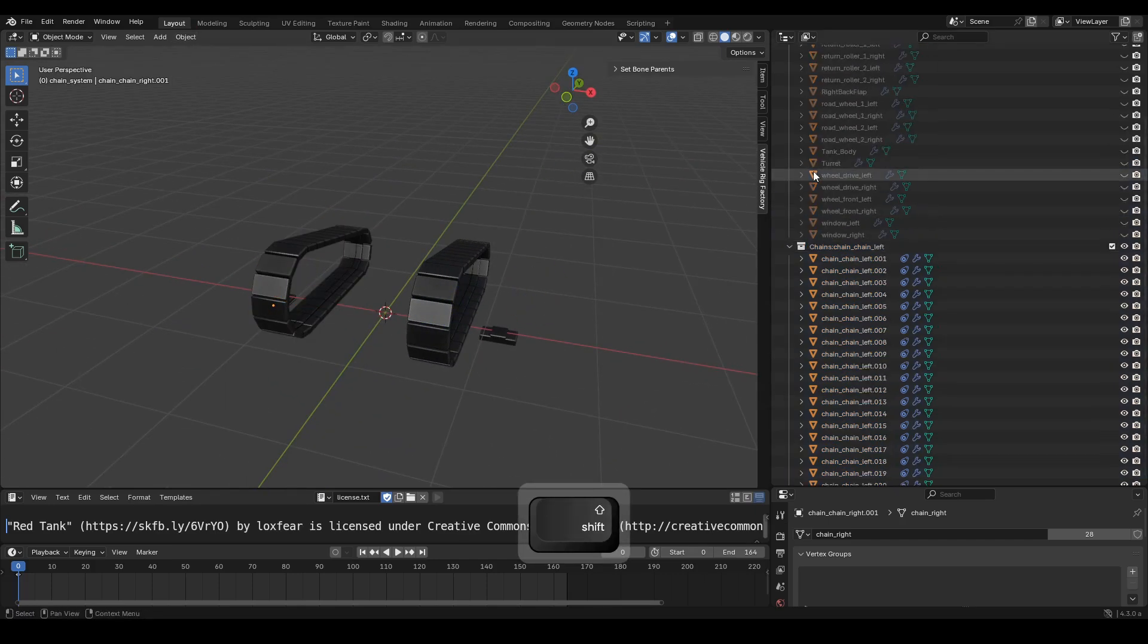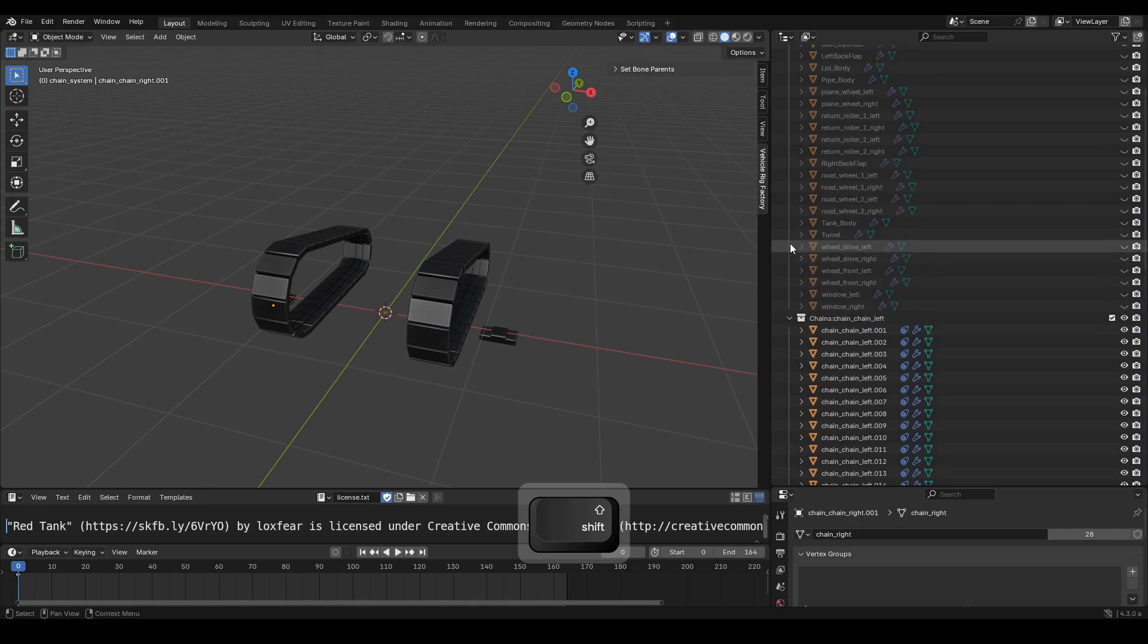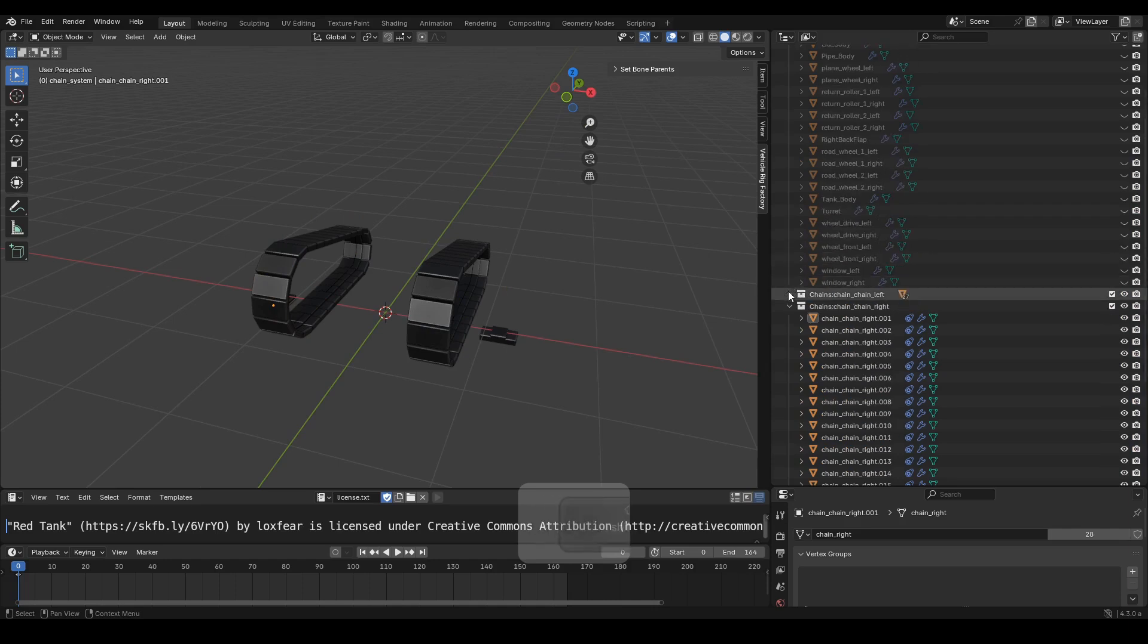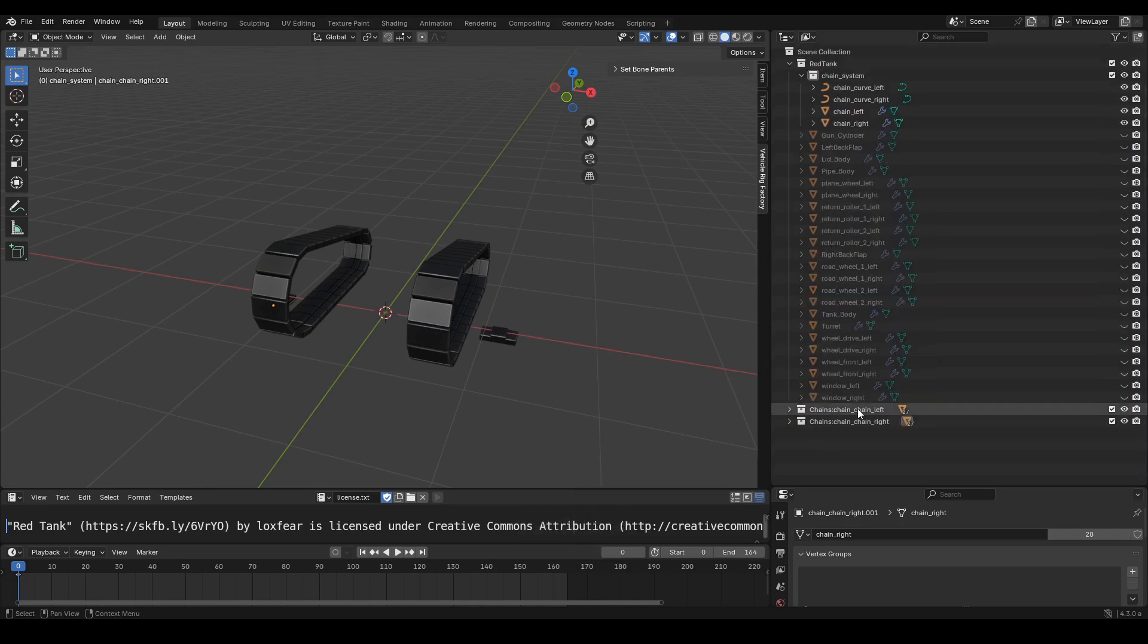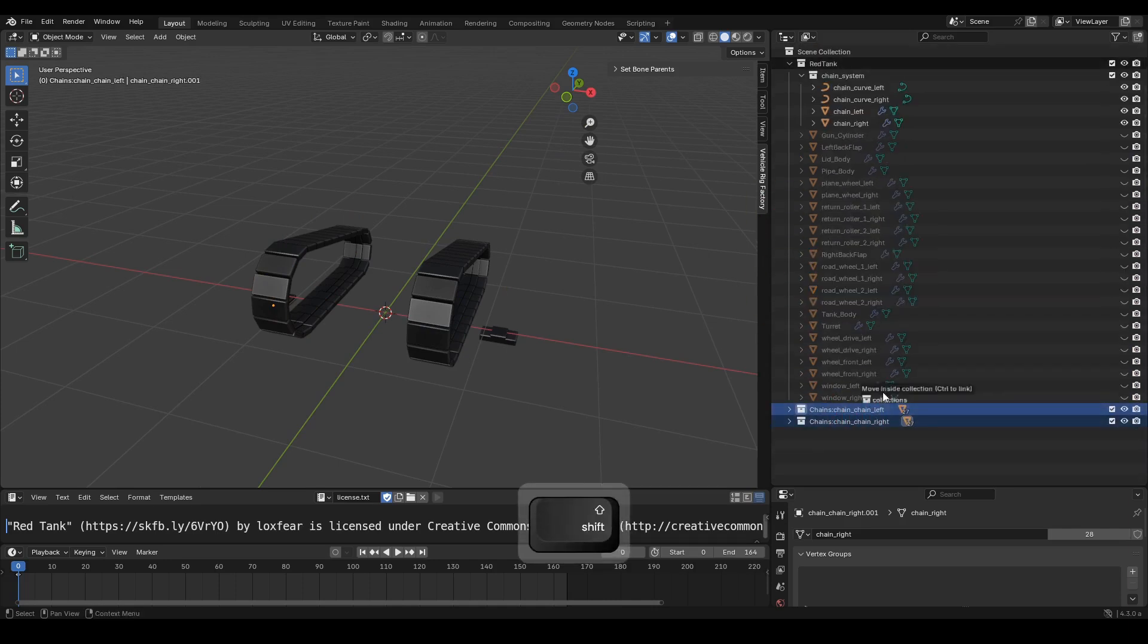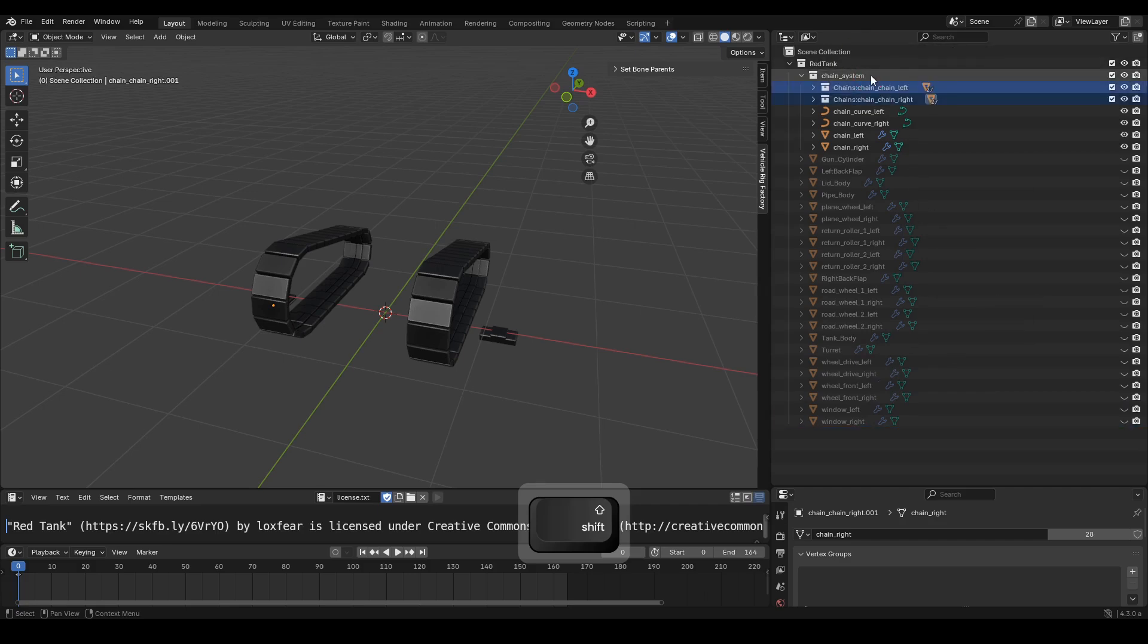Finally, we are almost done. Next, we will tidy up the collection to make it easier for the rigging process later. Follow along with the video tutorial.